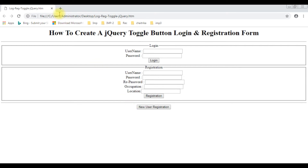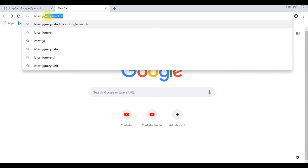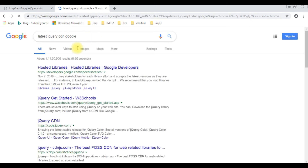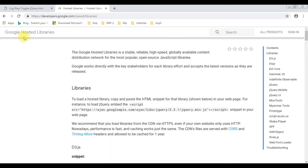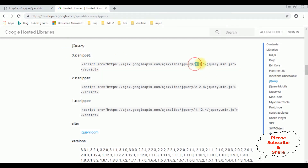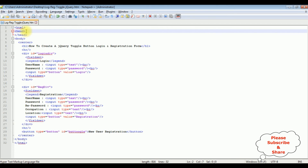Now let's add the jQuery toggle functionality. Before adding it, we need the latest jQuery CDN link. Let's open Google and search for 'latest jQuery CDN'. From the search results, I'm selecting the first one — Google Hosted Libraries. In the hosted libraries, there is a contents panel with jQuery. Click that and you can find different types of snippets. I'm selecting the latest version 3.3.1 and copying the snippet.